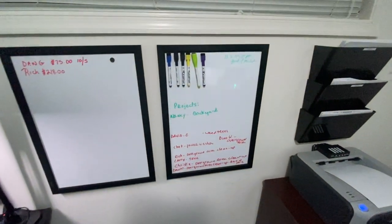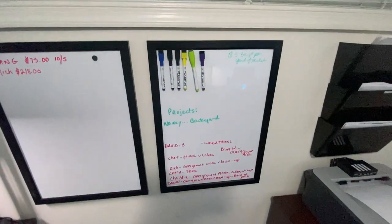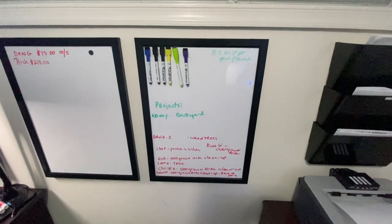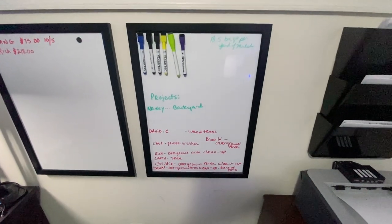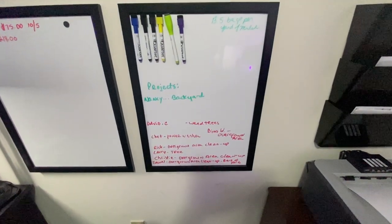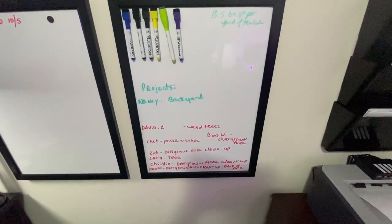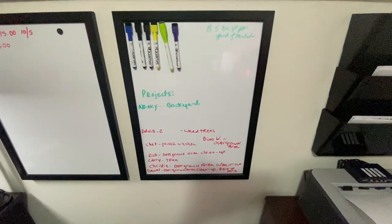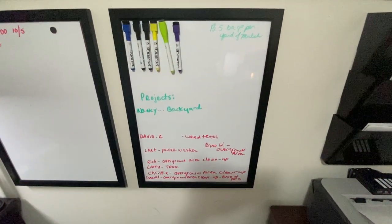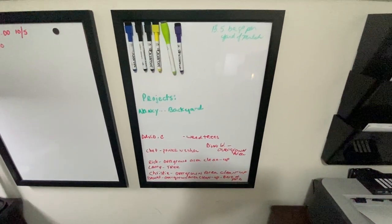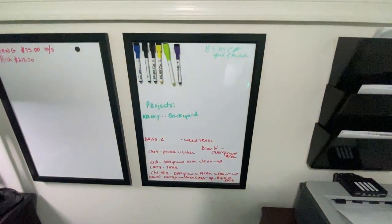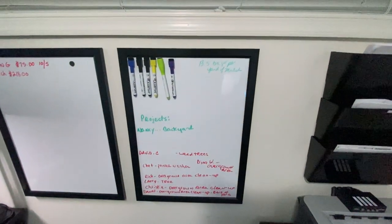The next board here is our little reminder project board that customers ask us to do little things, and we write them up here as a reminder.